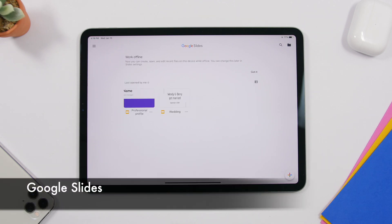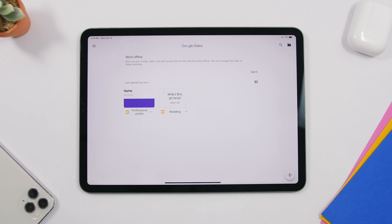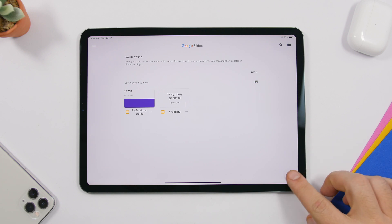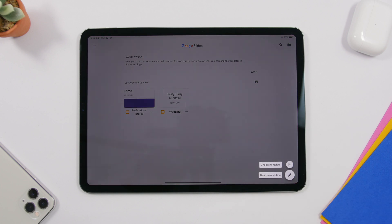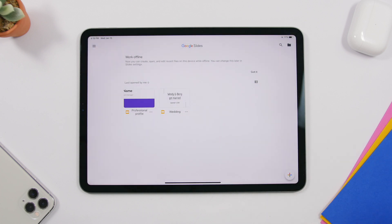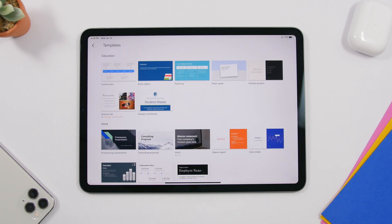The next app is called Slides, and it's by Google. It allows you to create beautiful slides for any presentation you might need. It's free and very simple to use. Once you open the app, just tap the plus button to create a new slide and choose a template.